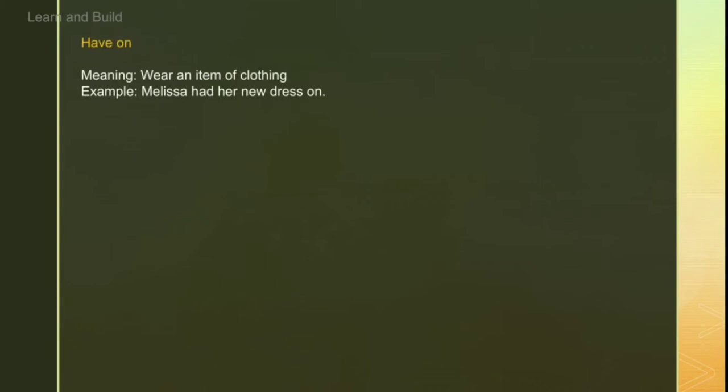Next is 'have on'. Have on is simply when you are wearing any clothes. For example: 'Melissa had a new dress on.' or 'I am having my new skirt on.' So 'have on' means to wear whatever your clothing item is.